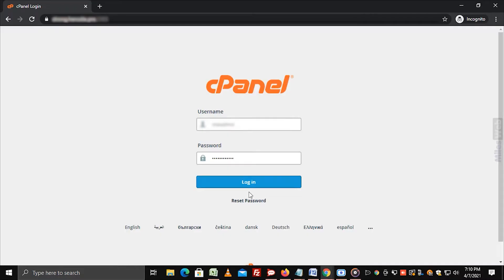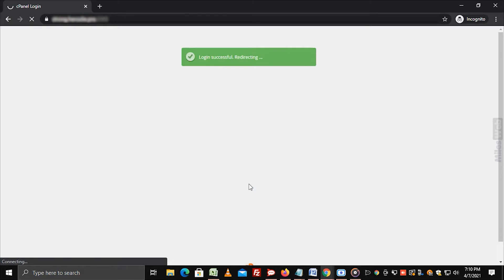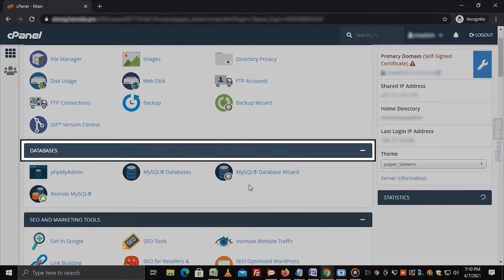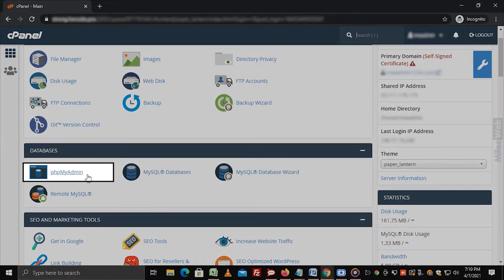Login to your control panel such as cPanel, DirectAdmin, or Plesk. Go to the databases section and click on phpMyAdmin.